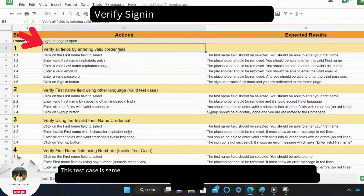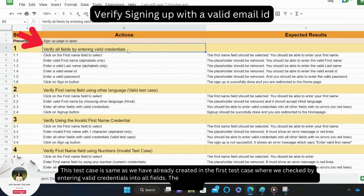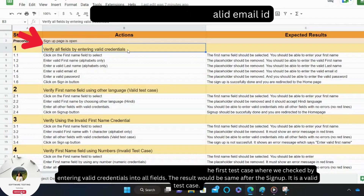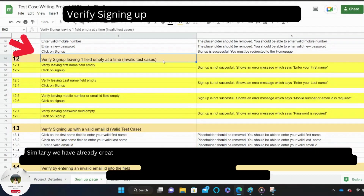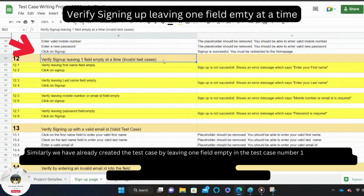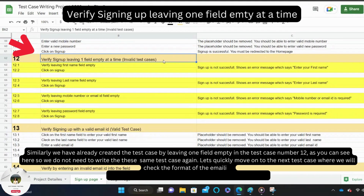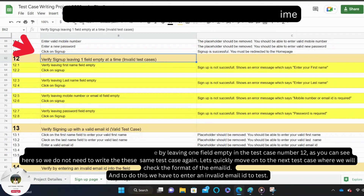To create the test case for this field, we need to write it like this. This test case is the same as what we already created in the first test case, where we check by entering valid credentials into all fields — the result would be the same after signup. Similarly, we already created the test case for leaving one field empty in test case number 12, so we do not need to write those test cases again. Let's move on to the next test case where we check the format of the email ID by entering an invalid email ID.